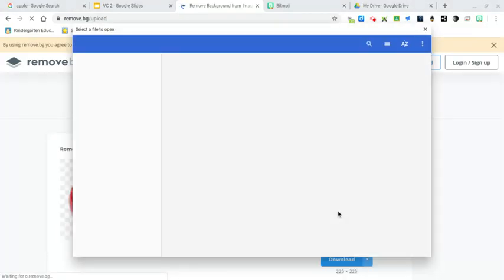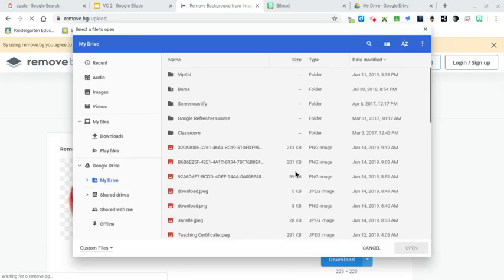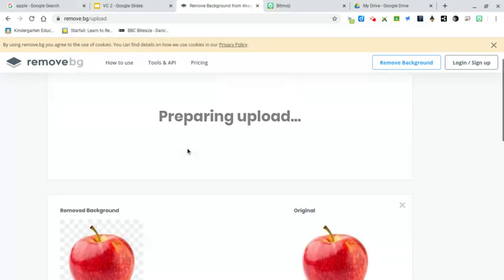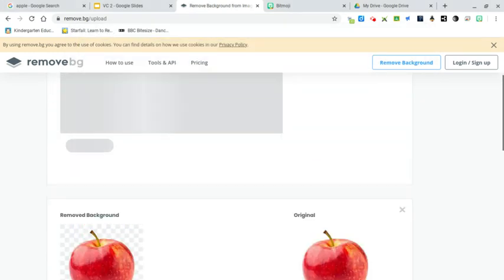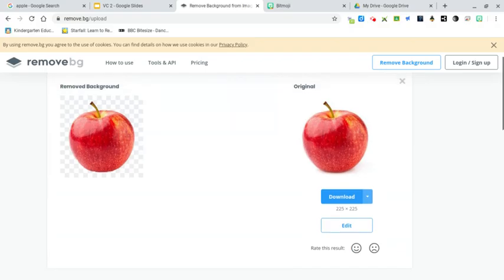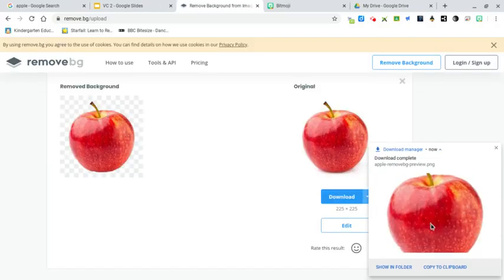I'm going to upload from my Google Drive, and there it is - apple. There's my picture and it downloaded right there.